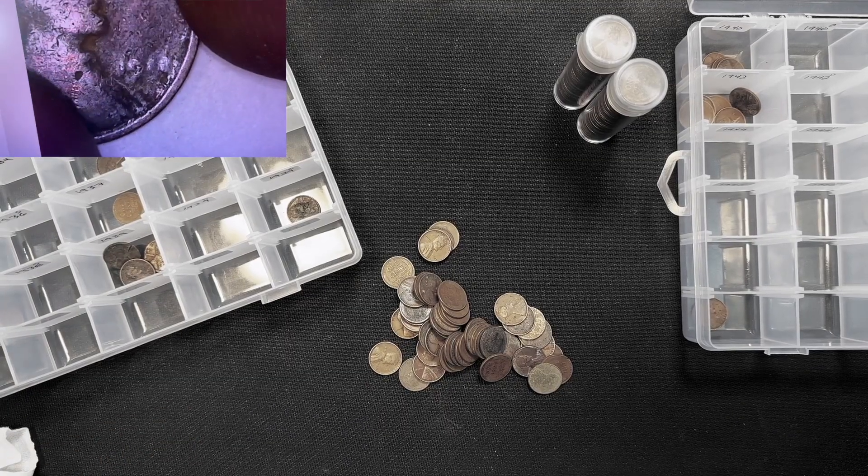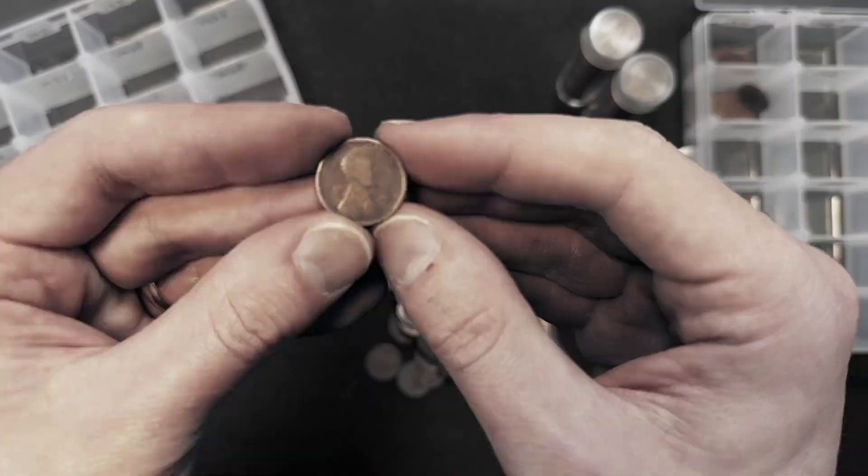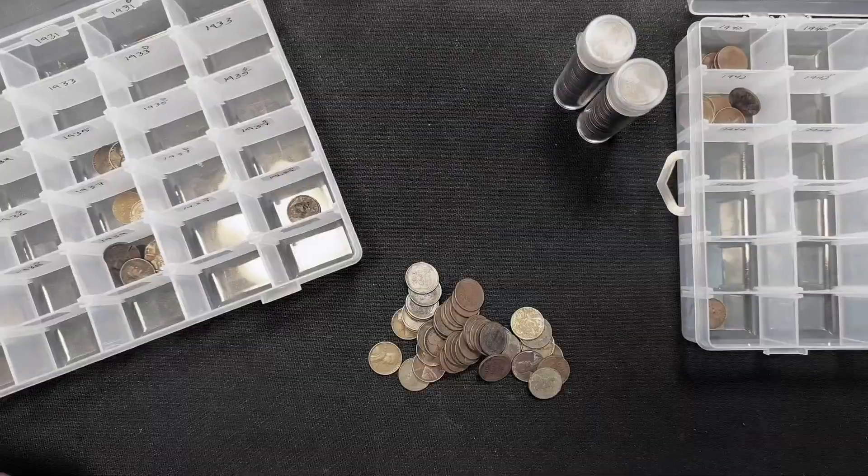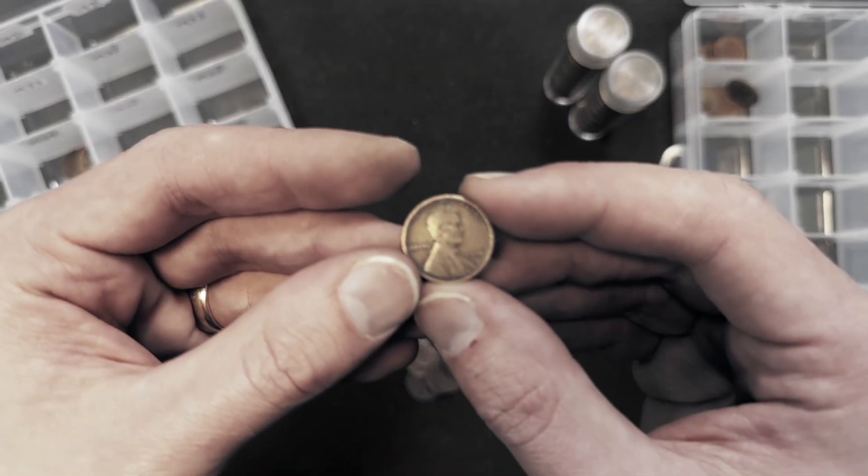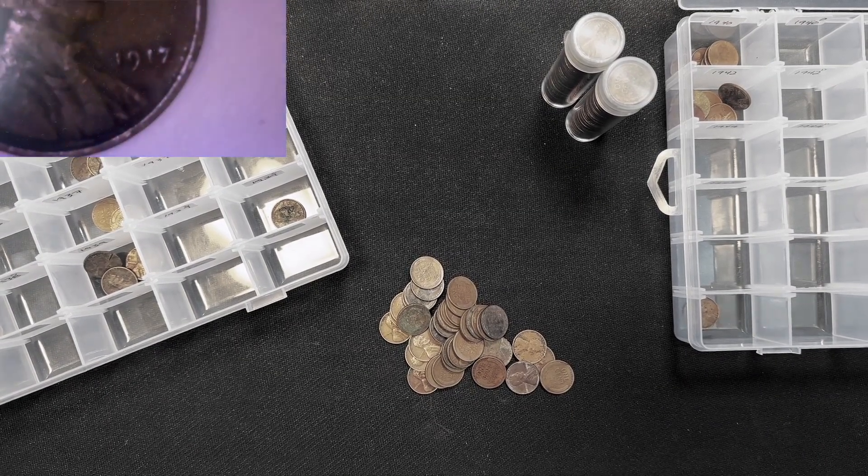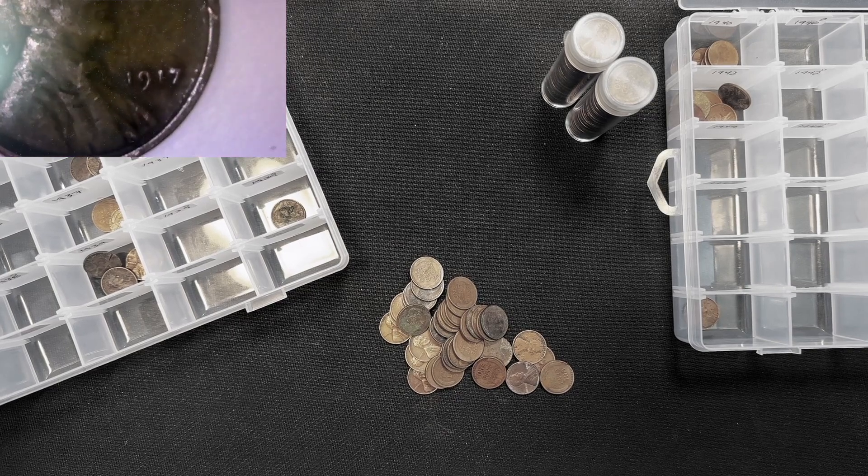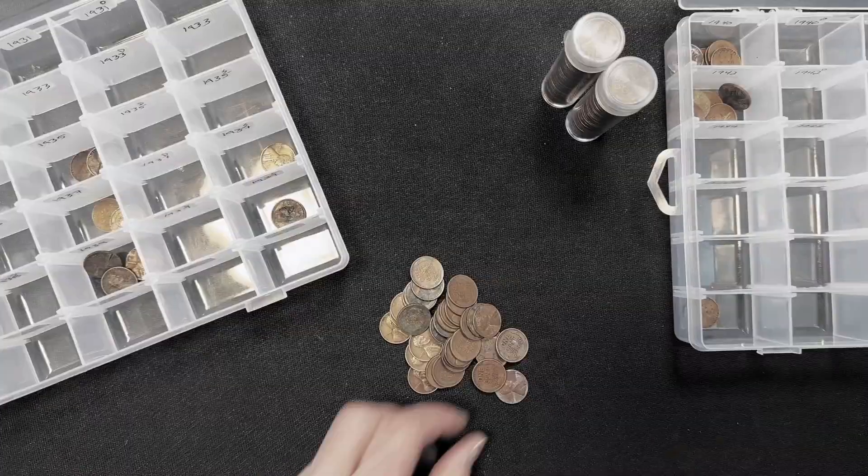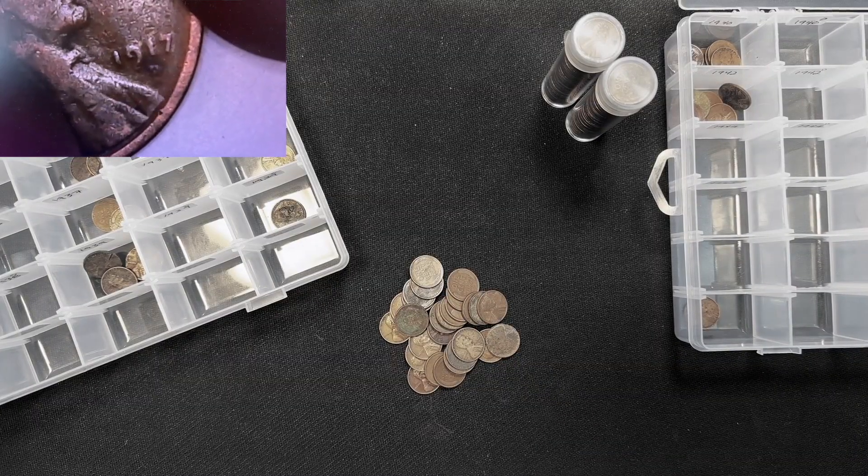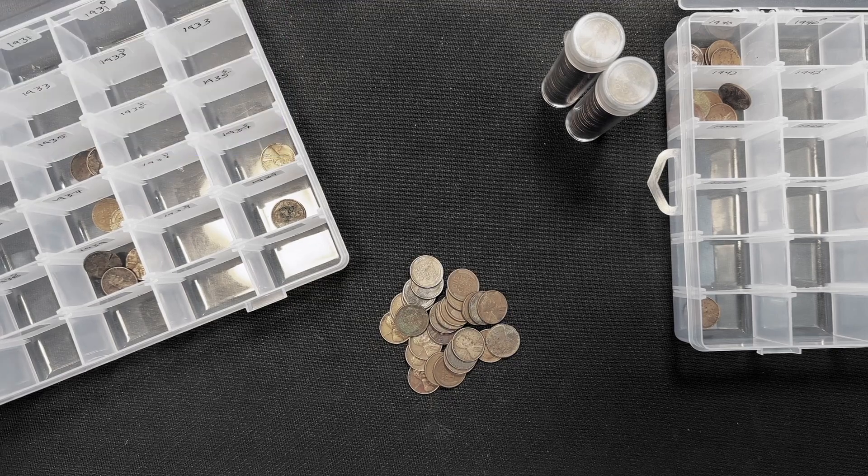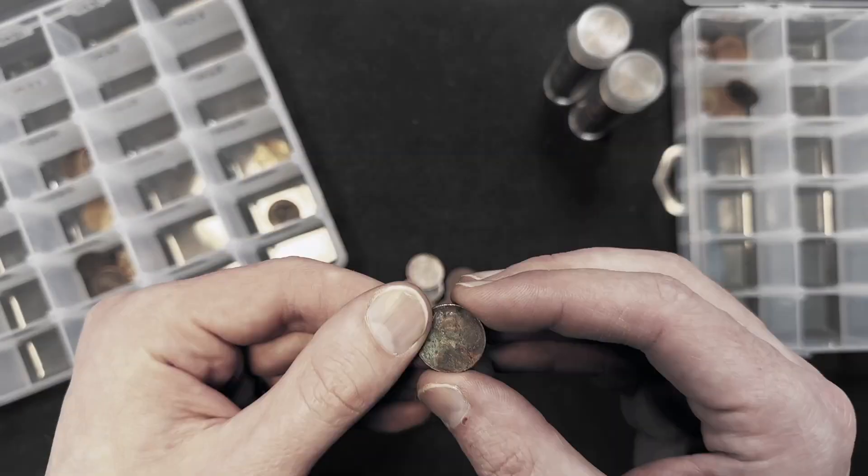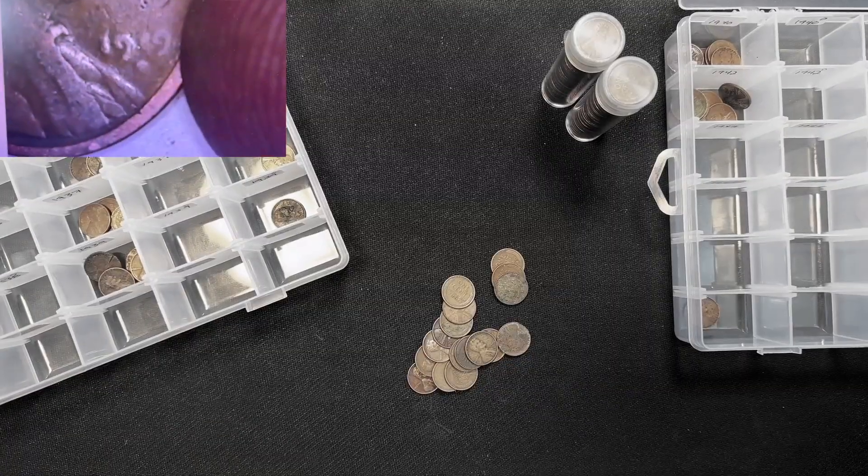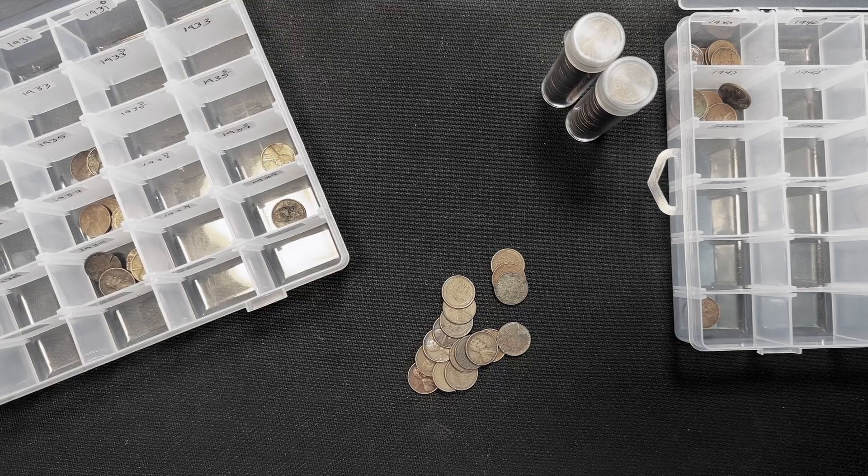I think we have another 1918 here. It's really hard to tell. We got a 1917 here. Let's put that over here so we can take a good look at it. 1917 Philadelphia. 1917 D. That D is really worn, but it is indeed 1917 D.